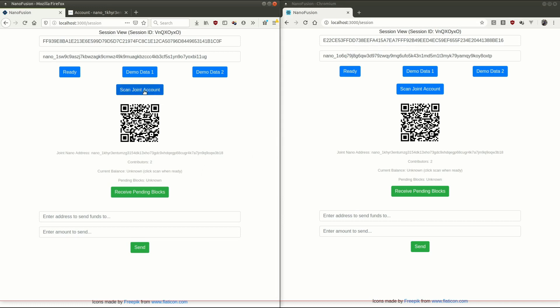Now, let's scan the joint account just to see what the balance is and so on. That should go into the network. There we go. Current balance is zero nano and no pending blocks. So we should change that.